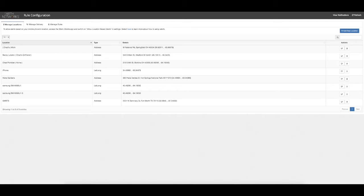Under Manage Locations, there are three ways that customers can configure and manage locations on which to receive weather alerts. Customers can choose to manually add a location using an address or a latitude/longitude, or — new in Spirit Maps — customers can now use their smartphone location.